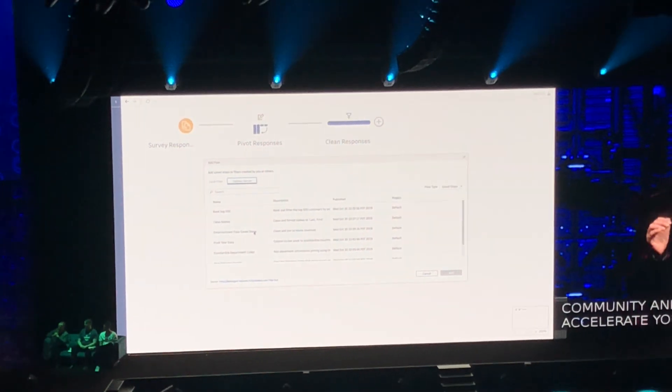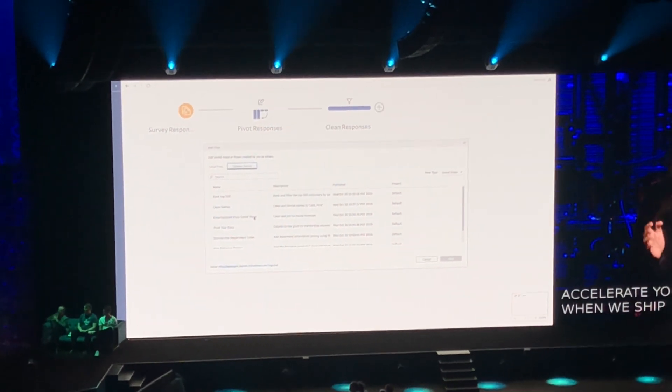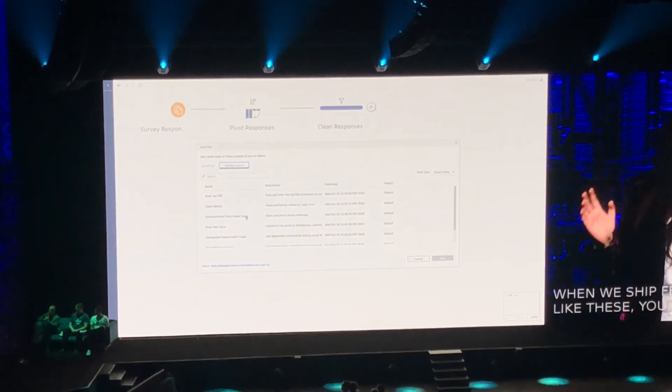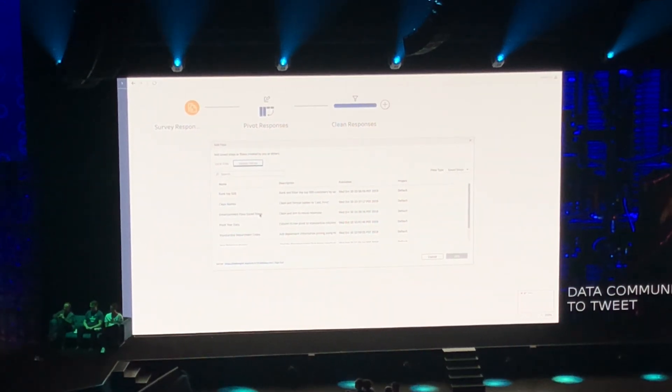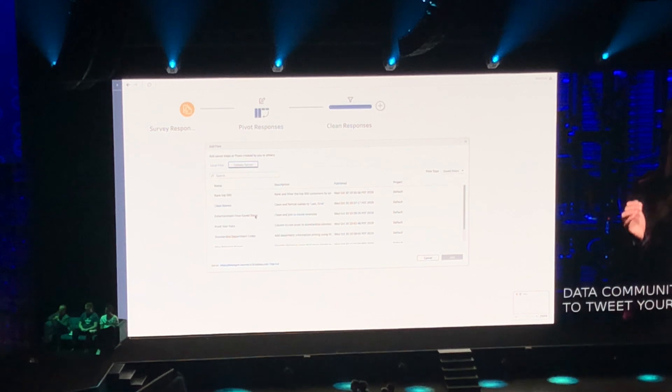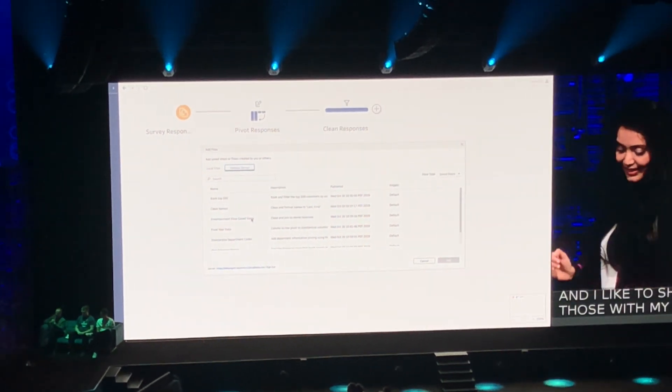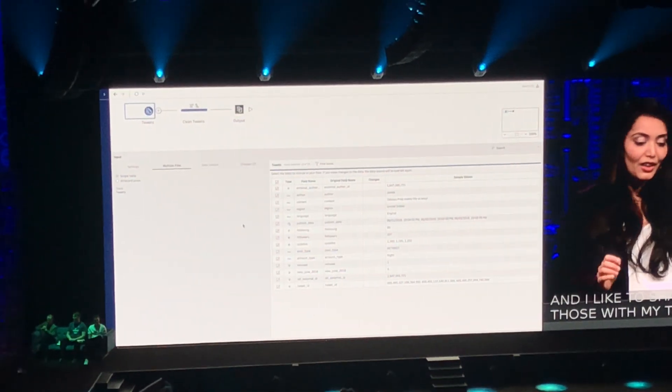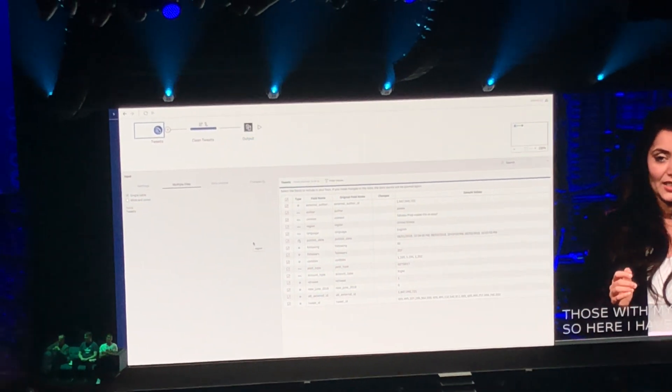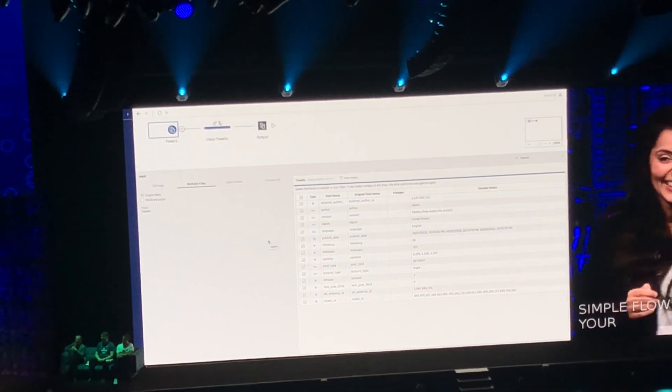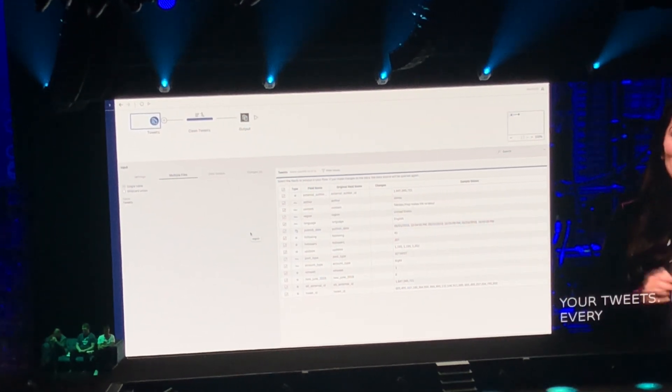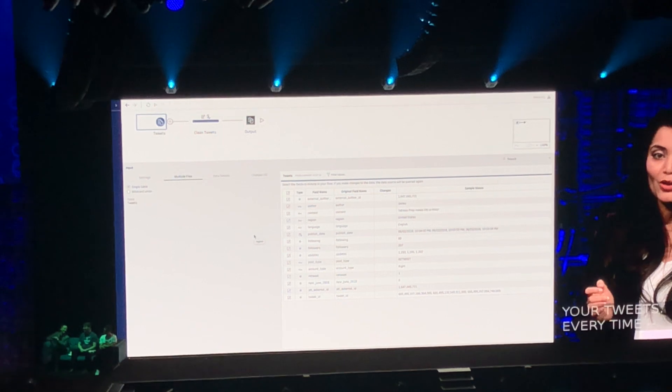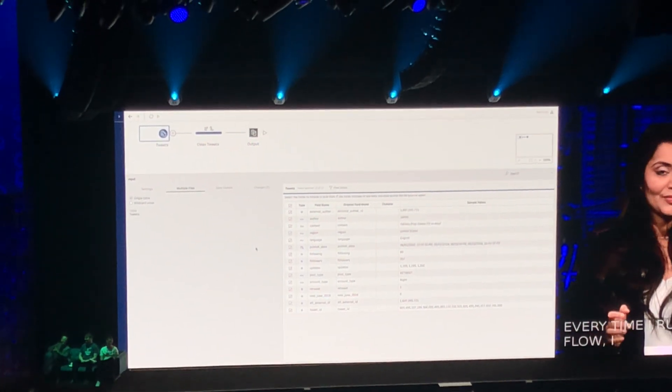When we ship features like these, the data community loves to tweet your reactions and I like to share those with my team. So here I have a simple flow to theme your tweets. Every time I run this flow, it processes all of your tweets.